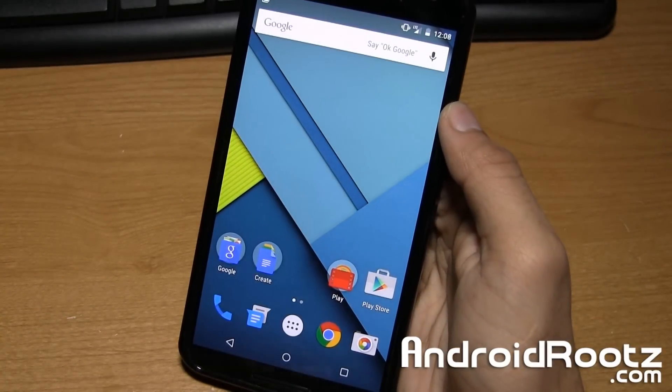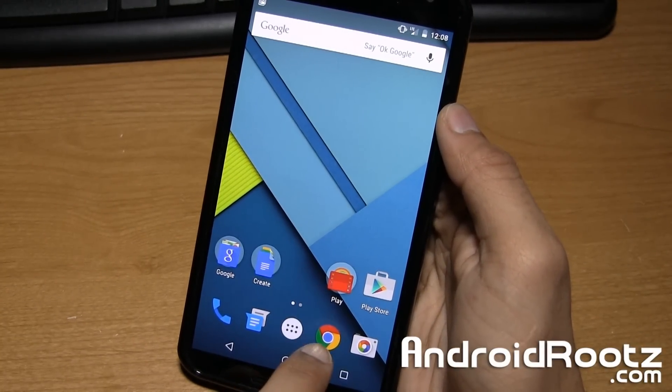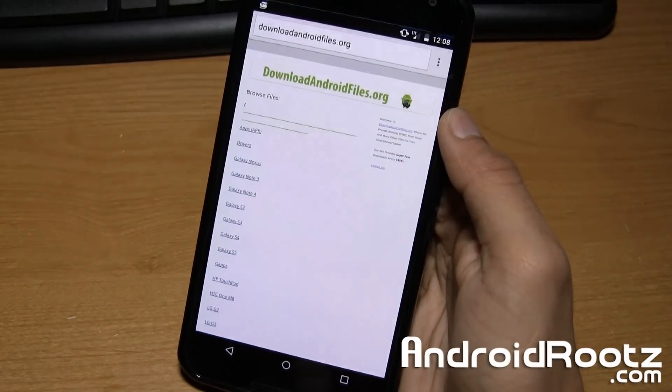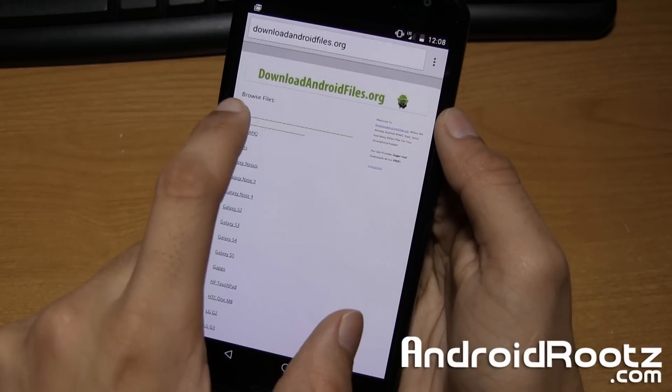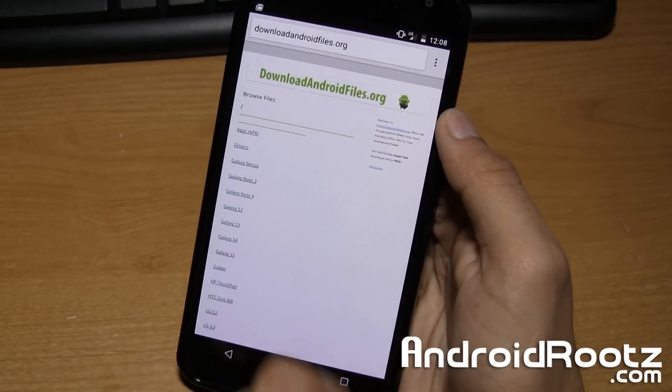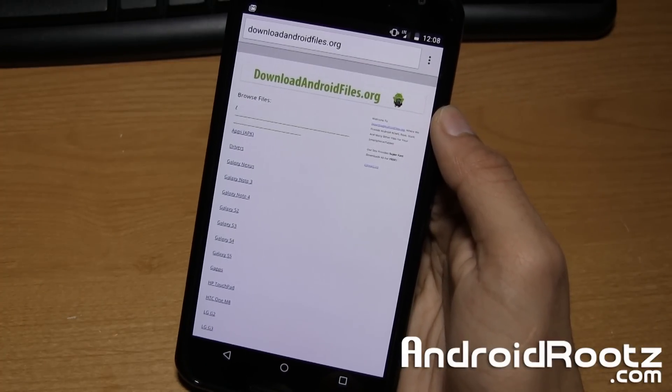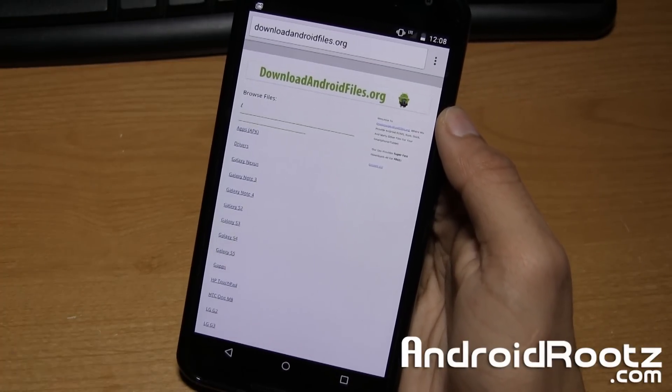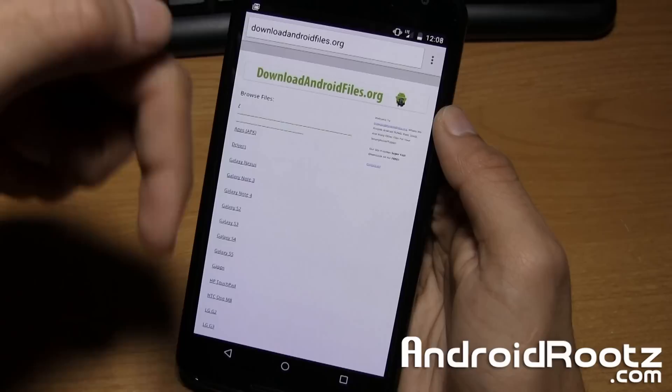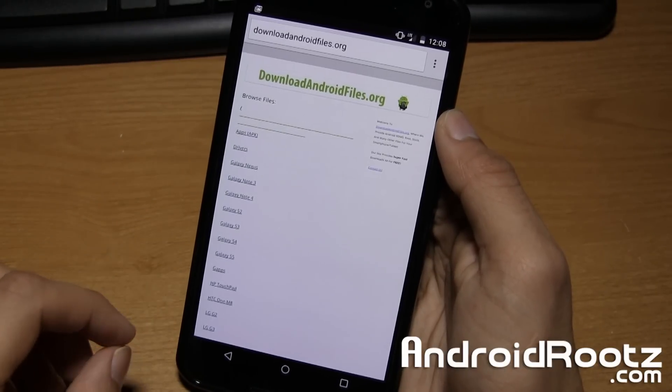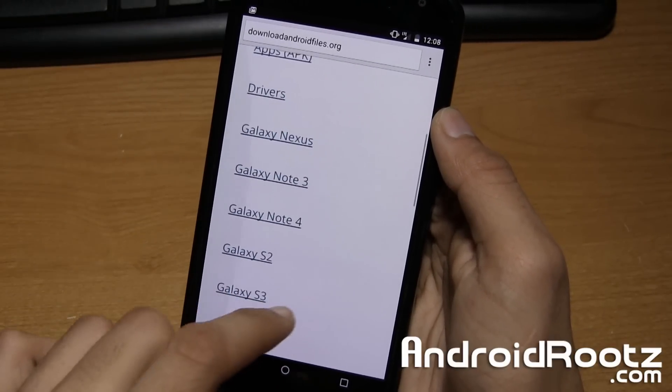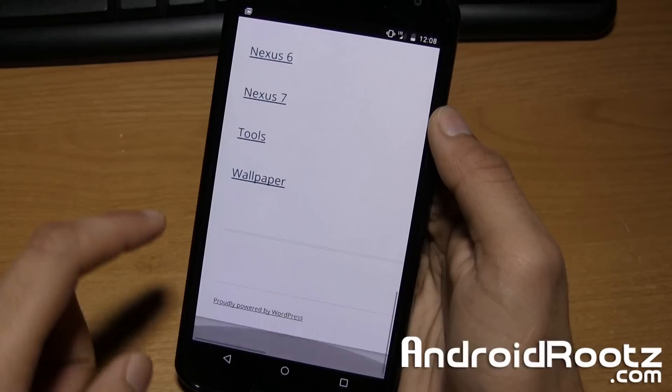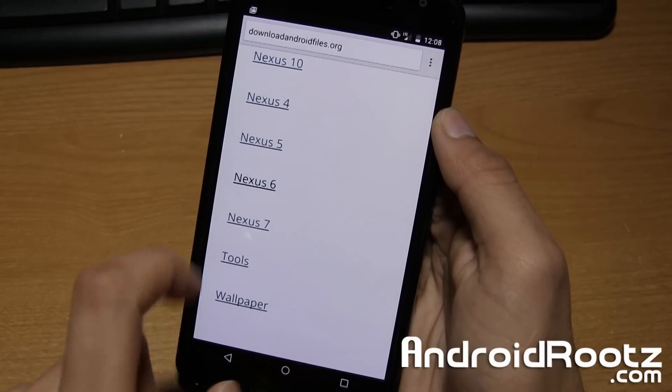Now go ahead and go to your Chrome browser or any web browser and we're going to download a file. Go ahead and go to downloadandroidfiles.org. I'll have a written step-by-step guide and all the proper links and files linked down below in the video description for your convenience.